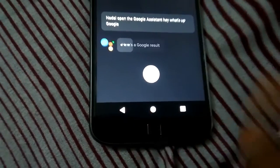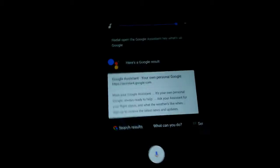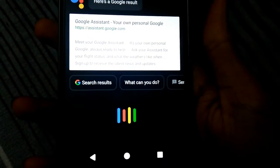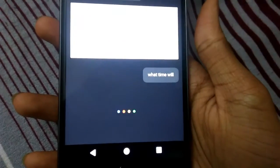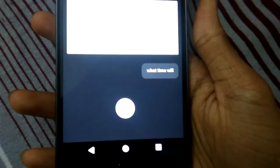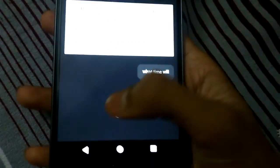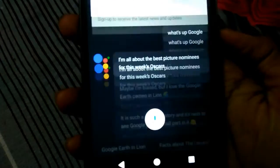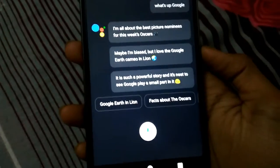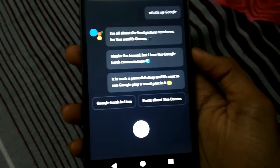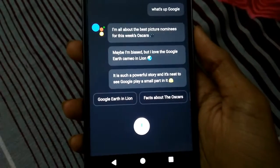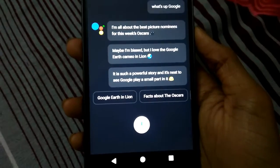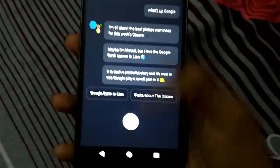Hey, what's up Google? What's up Google? I'm all about the best picture nominees for this week's Oscars. Maybe I'm biased but I love the Google Earth cameo in Lion. It is such a powerful story and it's neat to see Google play a small part in it.